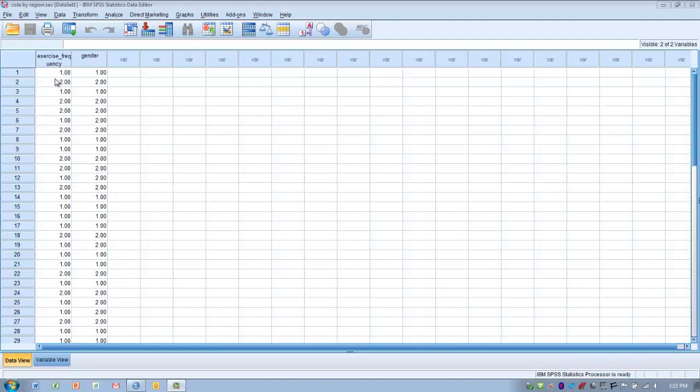We have two levels to each of these categories: two genders and two possible outcomes for frequency of exercise. We need to set a null hypothesis, which is typically based on an expected frequency of equality among all four combinations of variables. With 44 subjects and four cells, we would assume each cell contains 11 expected frequencies. If we had four cells and 40 subjects, the expected frequency would be 10 per cell. That becomes our null hypothesis.